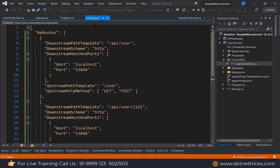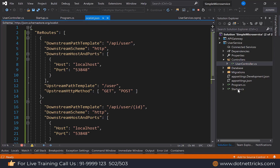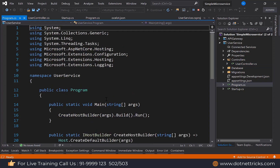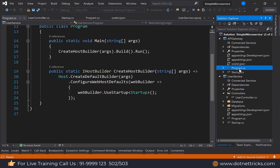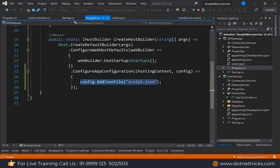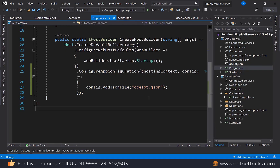Note that the JSON file name can be anything — it is not mandatory to use 'ocelot.json'. Whatever file name you mention in your ocelot configuration, you need to reference that same name in your API Gateway program.cs file. In this course, you learned how to create a microservice using ASP.NET Core and Ocelot API Gateway, utilizing the routing and rerouting features of both.